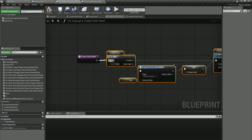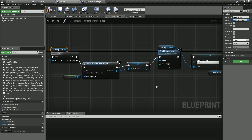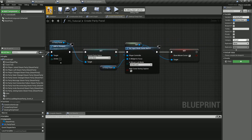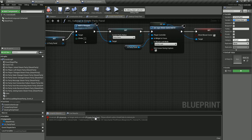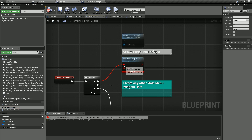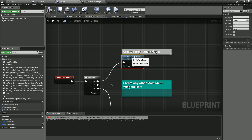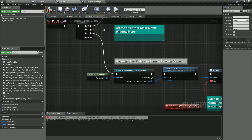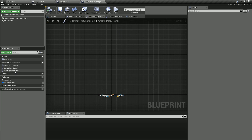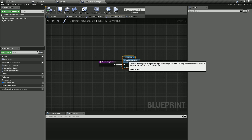We want to go ahead and click on these and hit Create Variable — it does that automatically. This one should now compile. We'll replace the old one with the new one, then go to the Destroy Party Panel and copy that over as well.